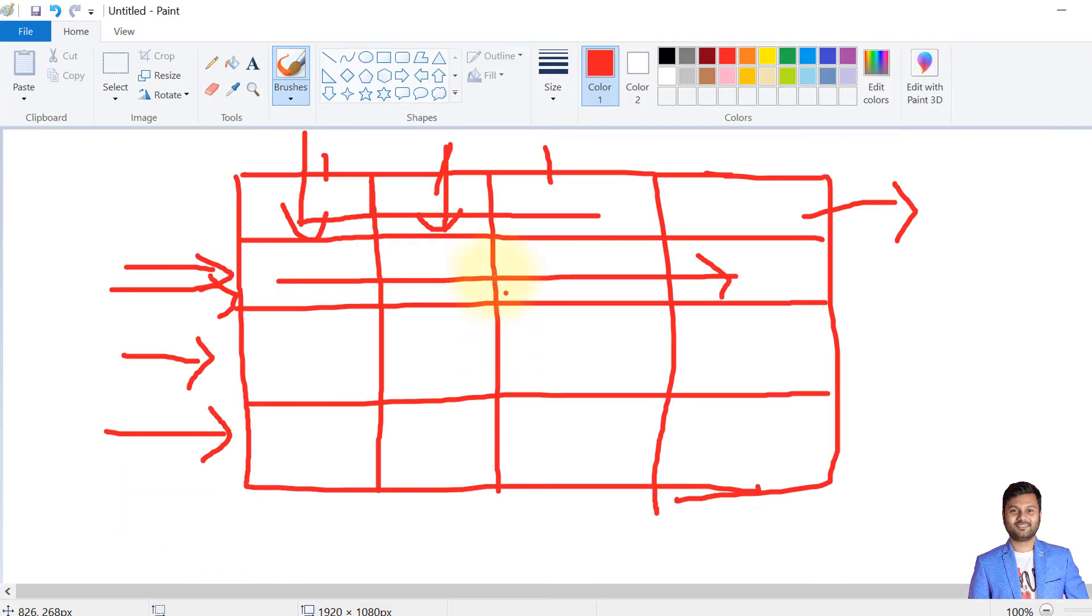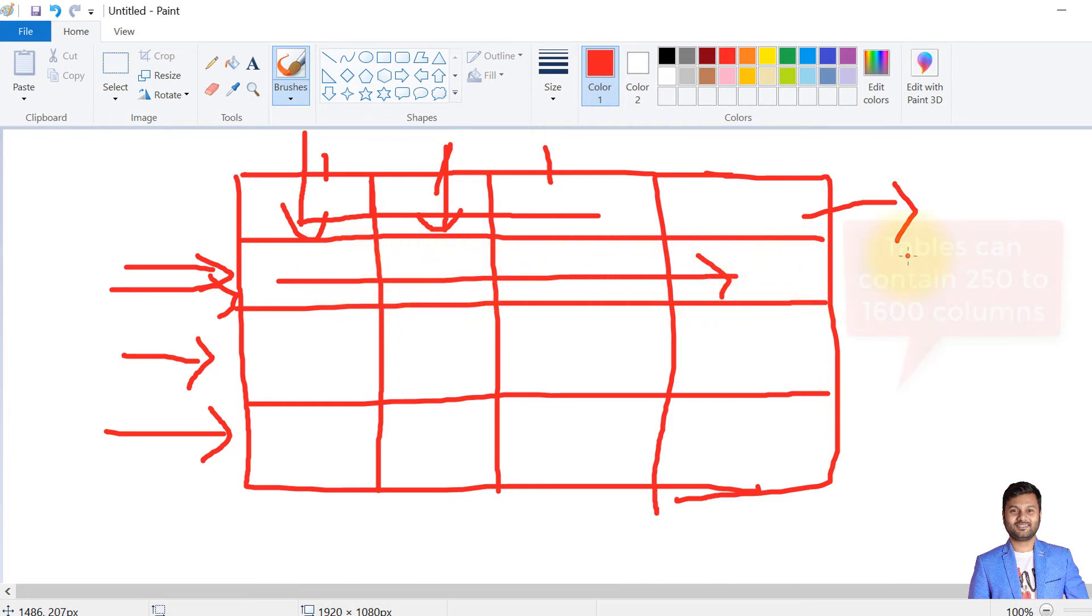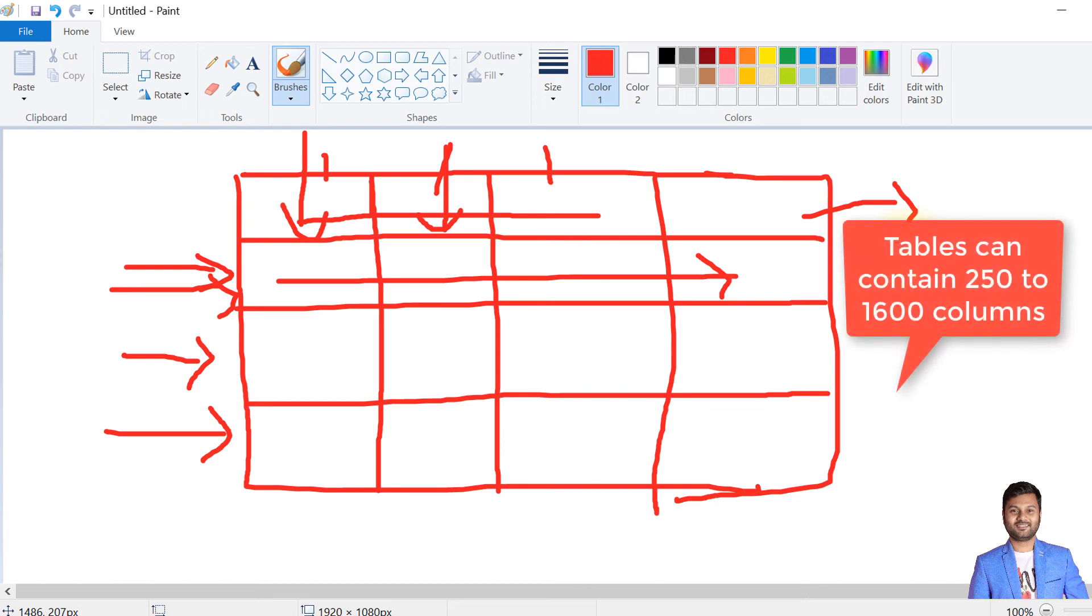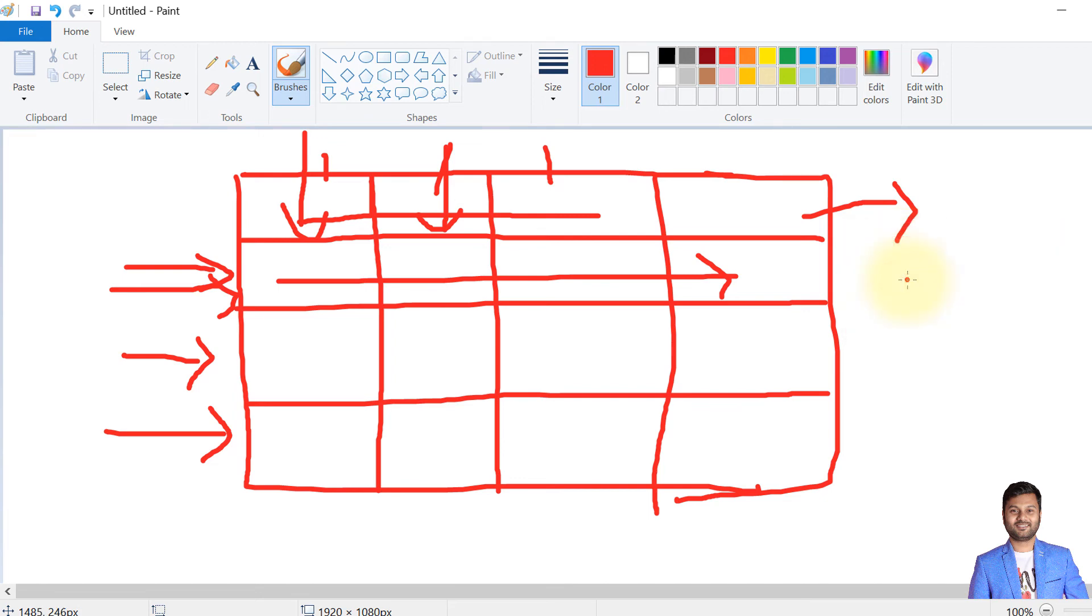Here we have some limits in columns—we cannot add an unlimited number of columns in a table. There can be a maximum of 250 to 1600 columns and it depends on the data type of the column that we create.